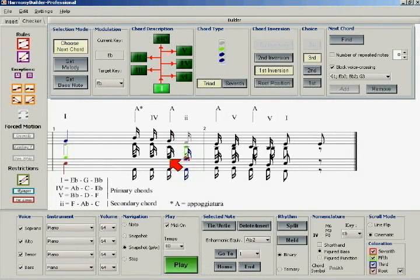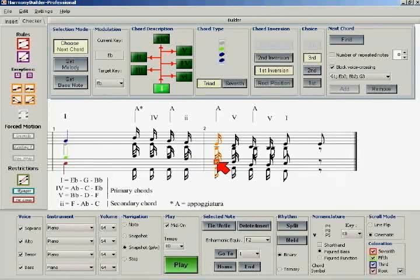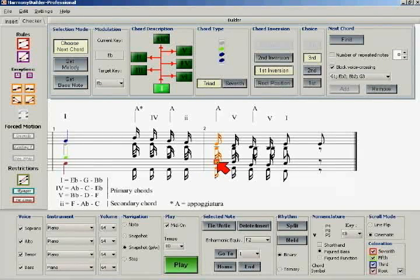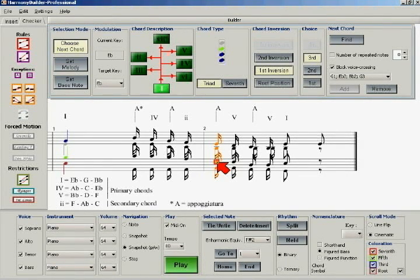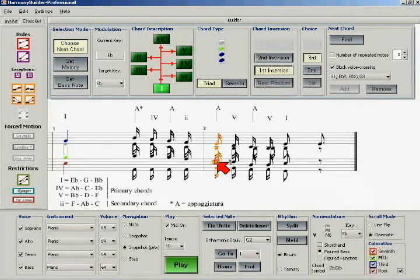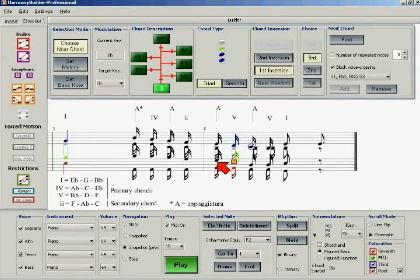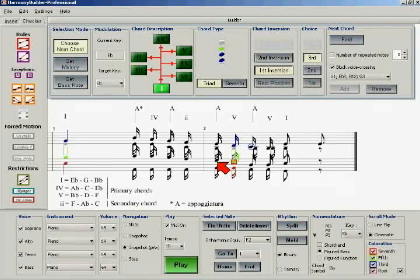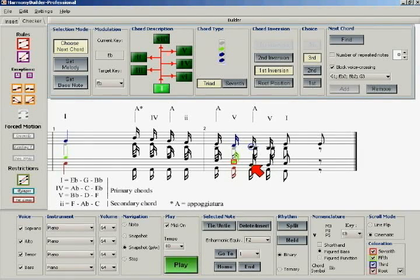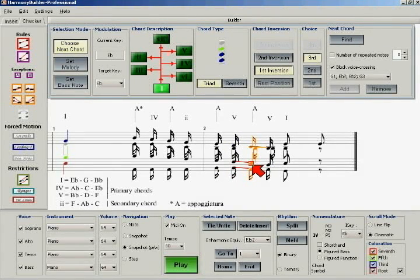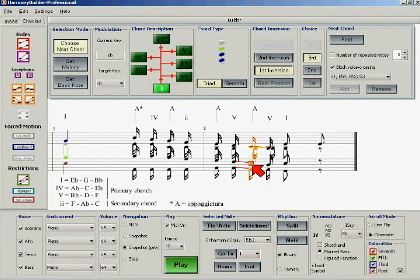Let's add an appoggiatura to this third. In this instance, we can raise the F to a G in order to create a 6-4 suspension, also known as a cadential 6-4. Here we can suspend the third. The elegance of the stepwise melodic line outweighs the undesirable parallel fifth.